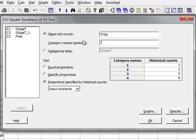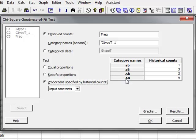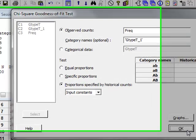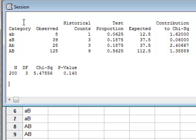We enter the variable GTypeT1, which gives the names of the different categories, and these appear in the list of category names. We have already recorded the historical counts appropriate to each of these categories, 1 to 3 to 3 to 9, so we click OK. This gives us the same output as before, with the observed and expected values, the chi-squared value, the degrees of freedom of 3, and the final p-value of 0.140.